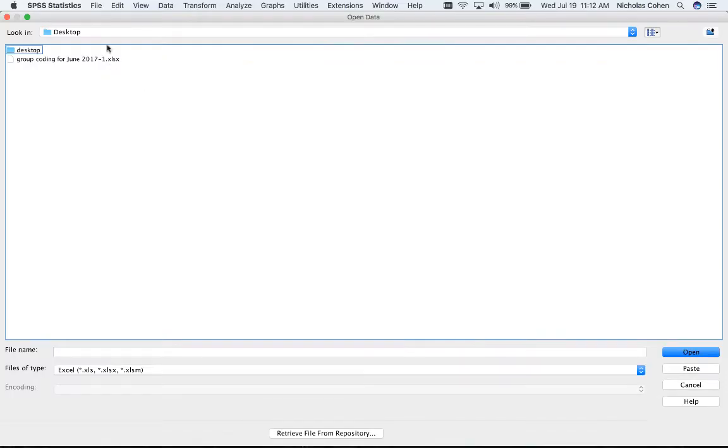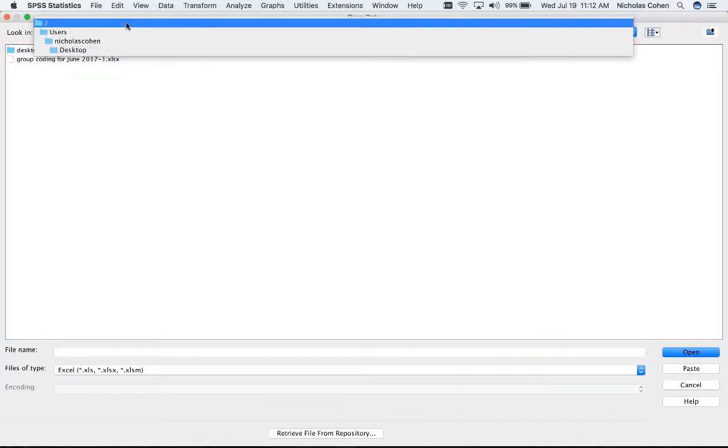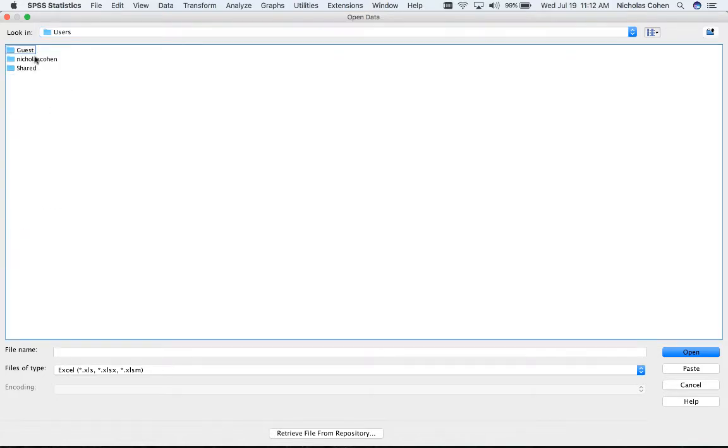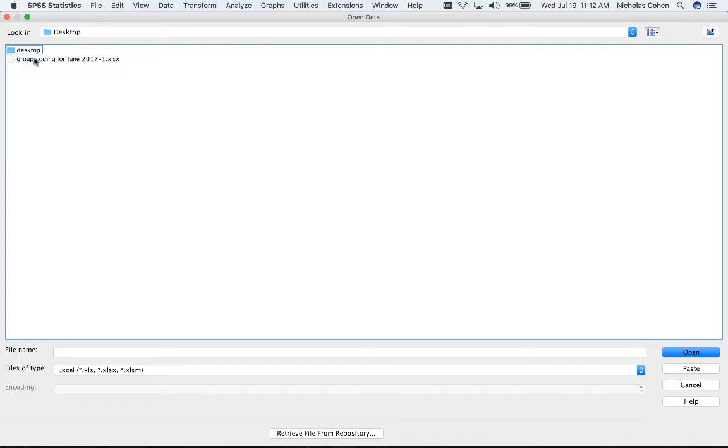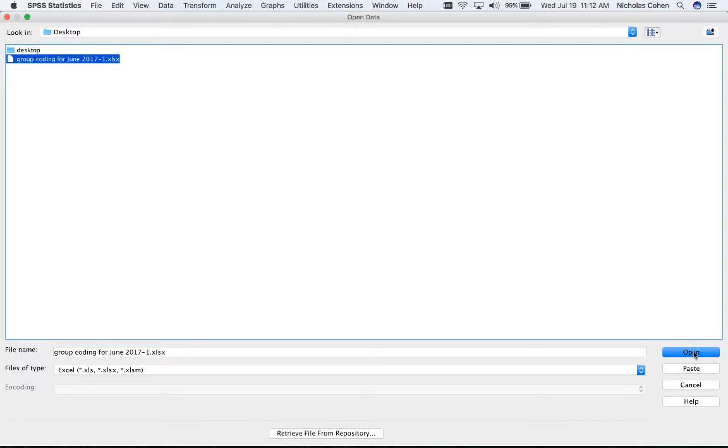I already had this set to desktop, but if I didn't, I would locate the file, which in my case is on the desktop. And I would select that Excel file that I had entered the data into and click open.